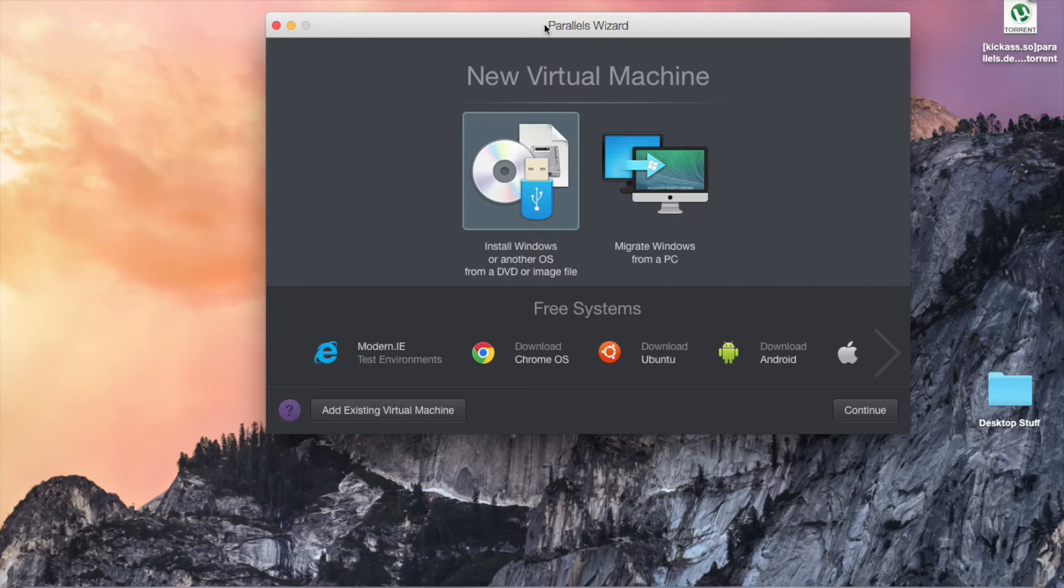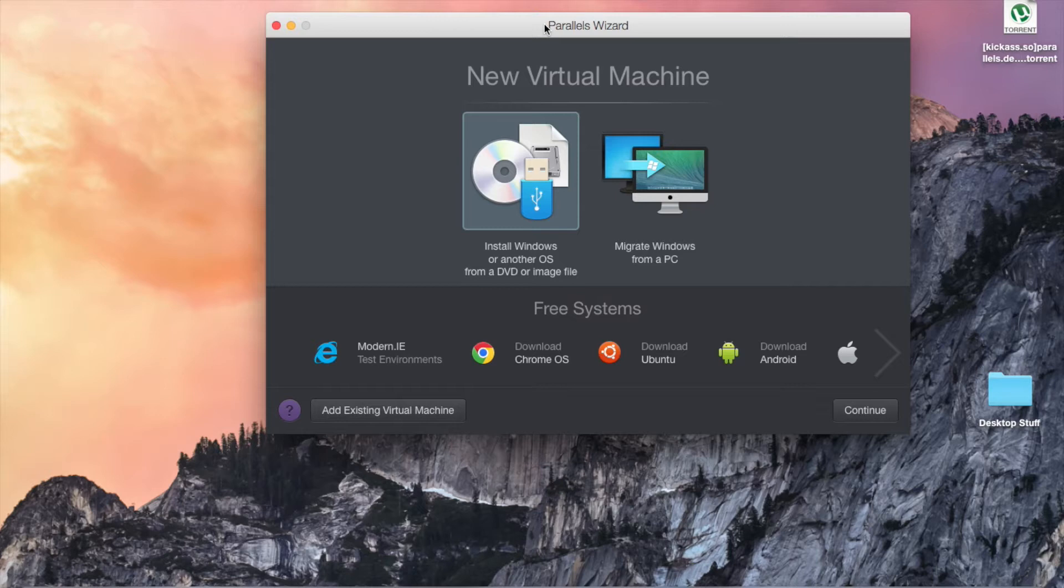We're going to be doing this via a virtual machine, which basically means that a program will create a separate computer on your machine and install and run a separate operating system after that.